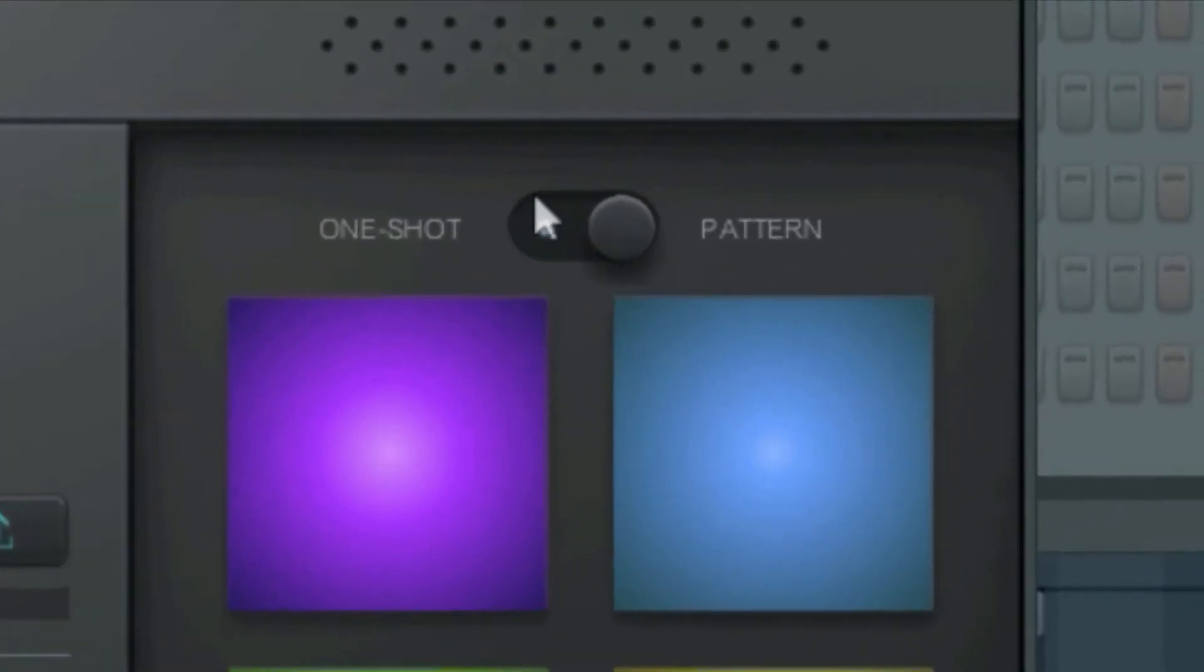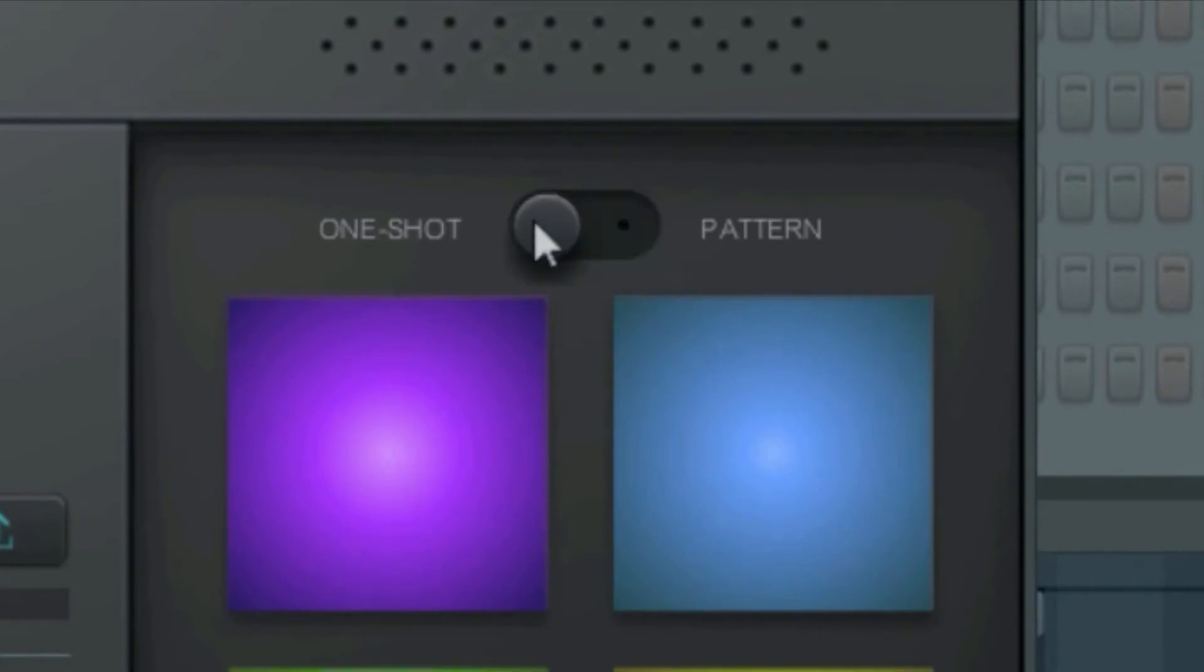Tempo can be used in Pattern mode or in One-Shot mode. You can change that here. Notice how the switch is actually a button. You simply click the mode you want.